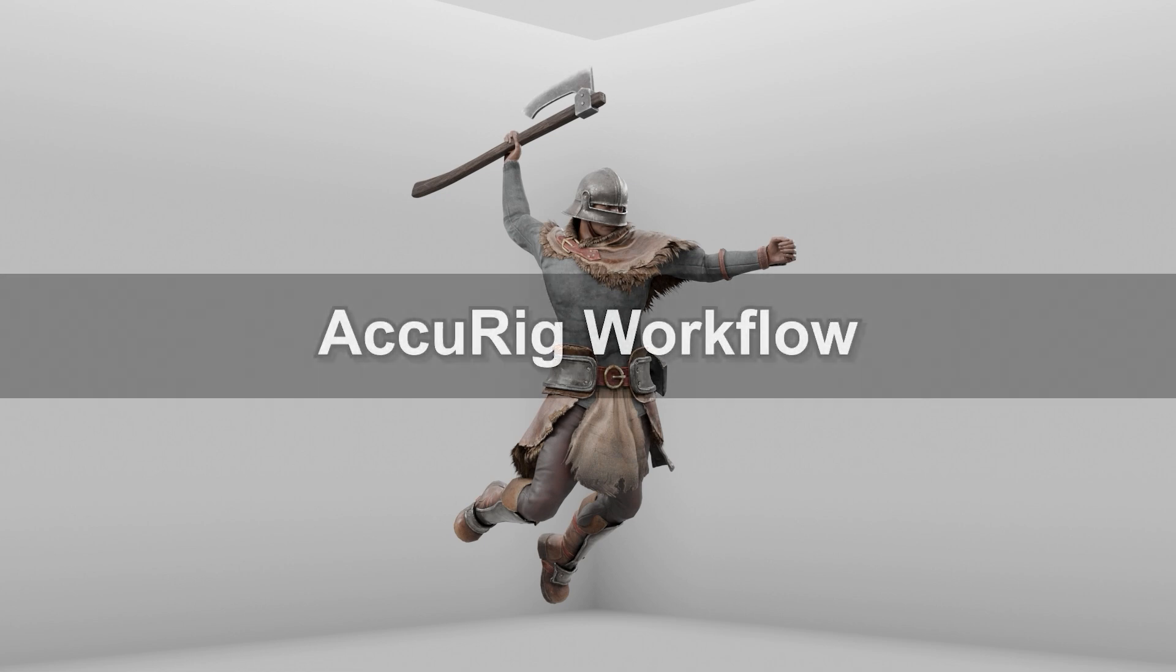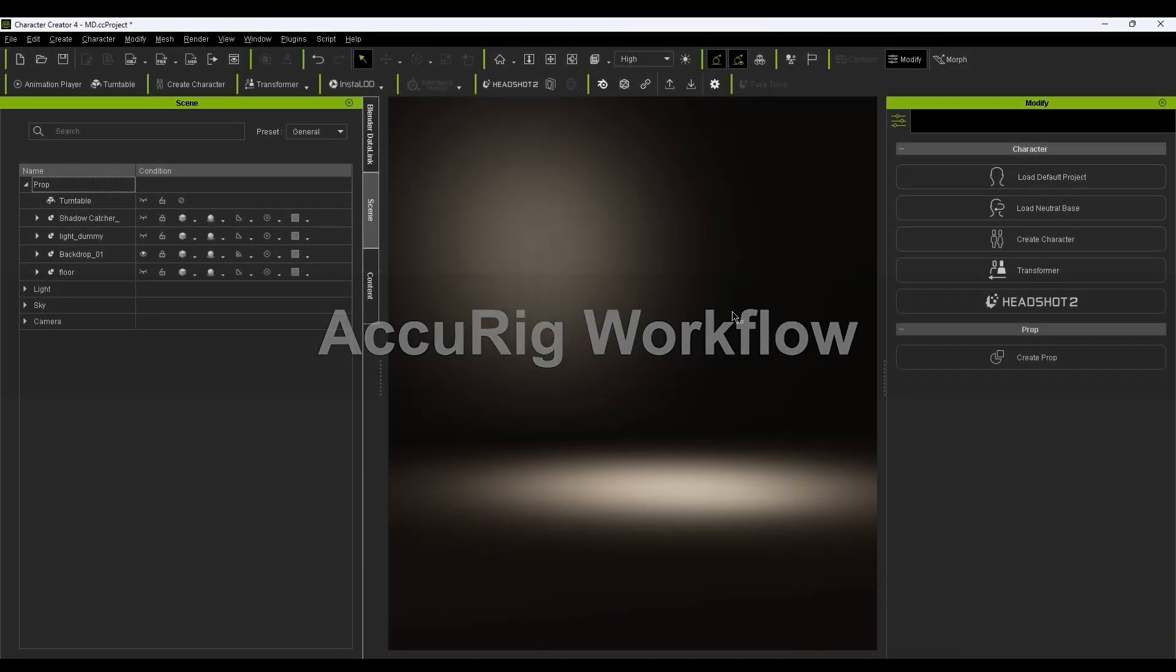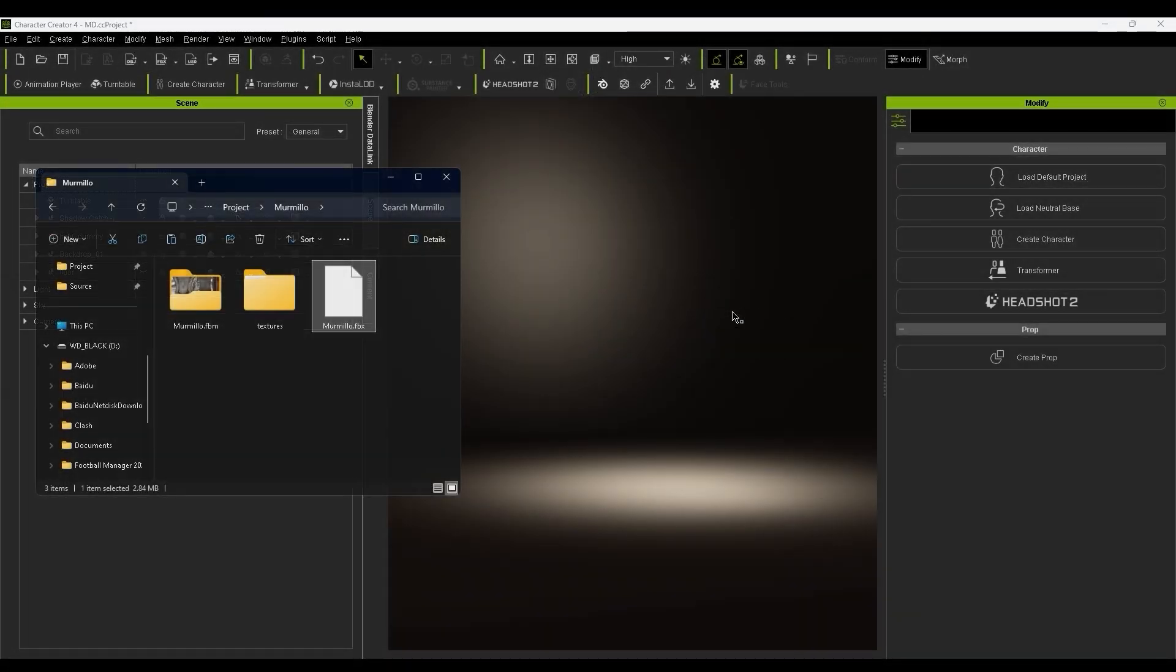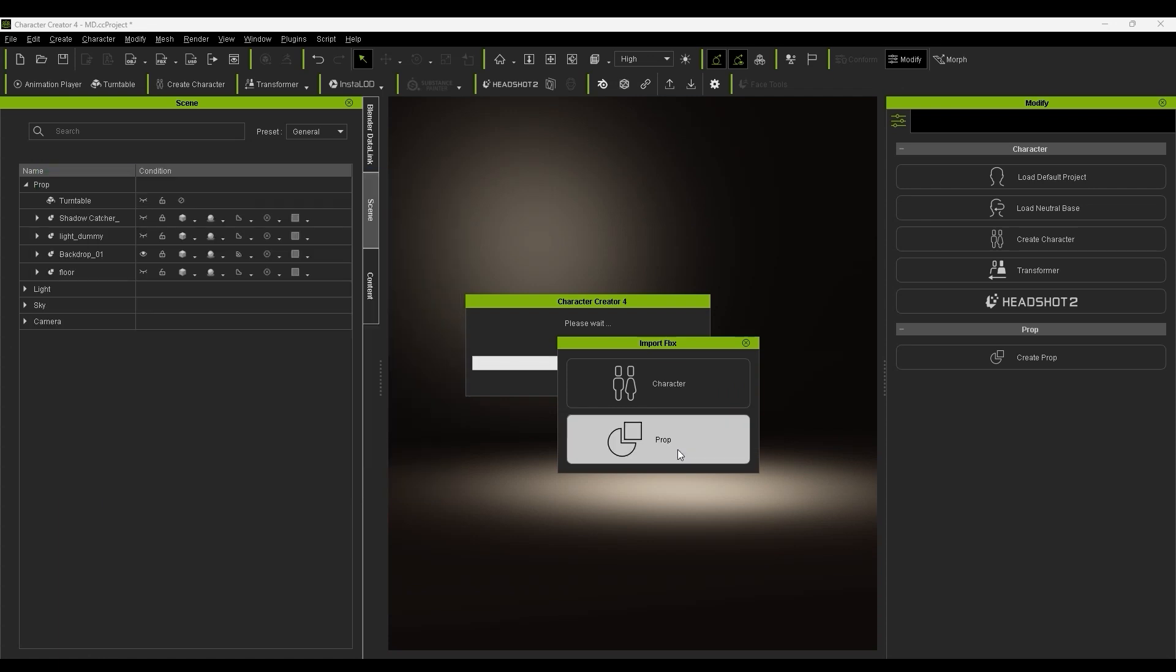Let's start off with the Accurig workflow. We have more detailed tutorials on this, so this video is just a basic overview. To start off, drag your model's FBX into Accurig as a prop.